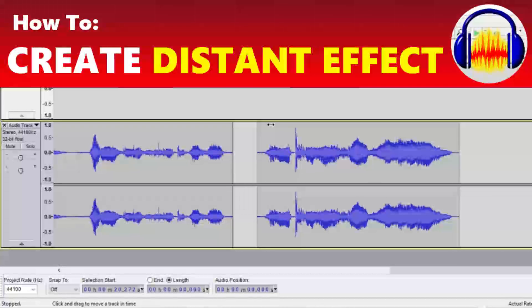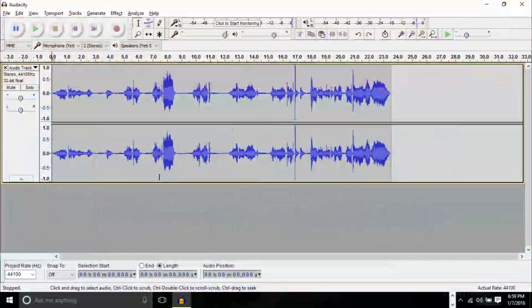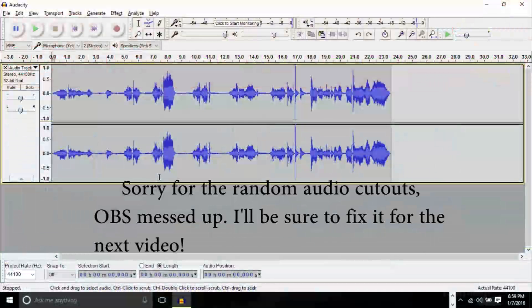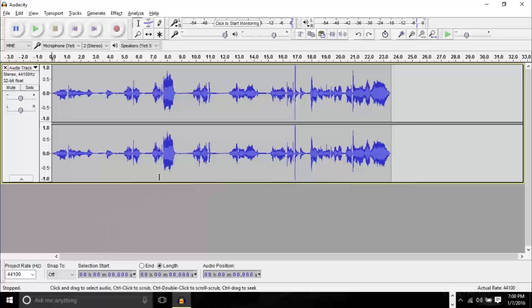Hello YouTube, this is GS Man. I'm going to take another brand new video for tutorials. Today's tutorial we're taking a look at Audacity, the free audio editing software, and showing you how to create a distant effect as well as a running past effect.